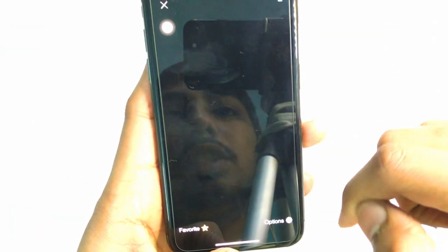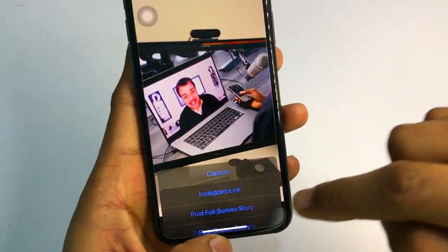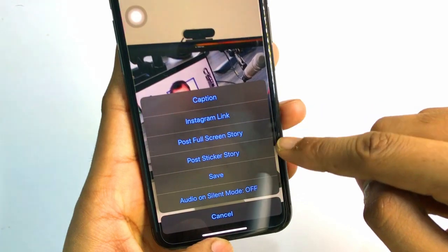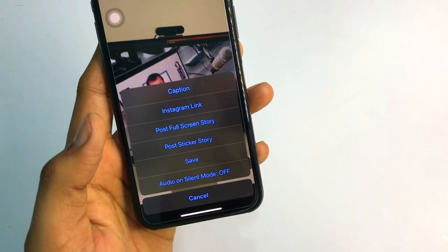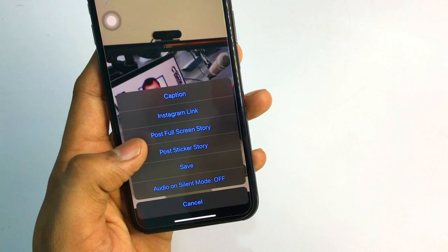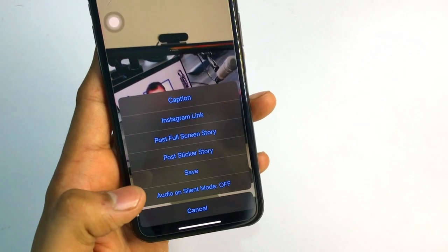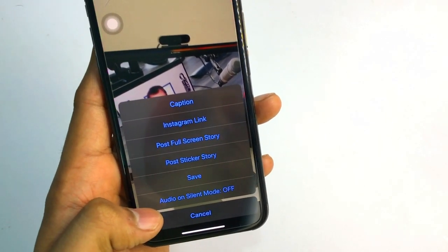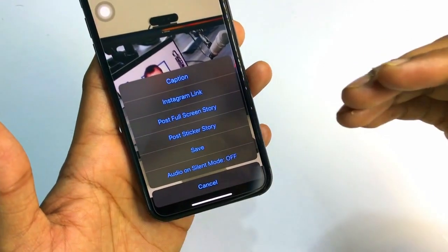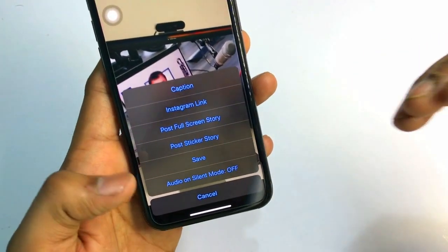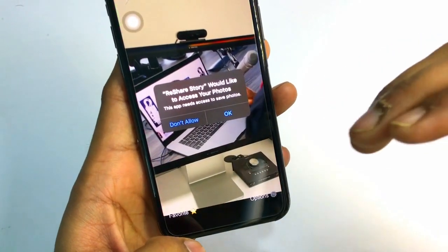To download, I just click on the download button. You can see there is an option to remove ads. I'll click on the options button and there are lots of options available: caption, copy captions, Instagram link, post full screen story, post ticker story, save audio, and silent mode.